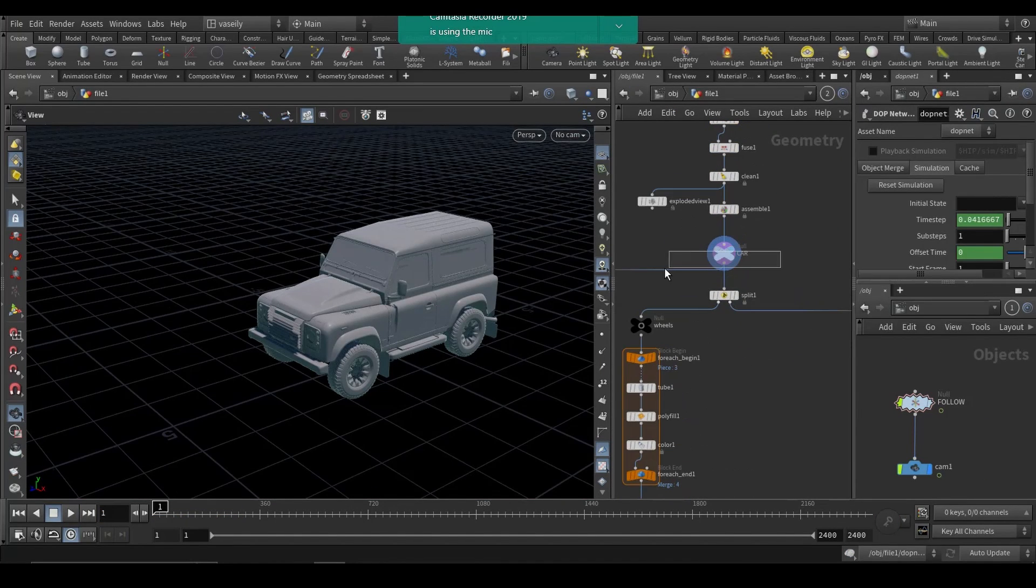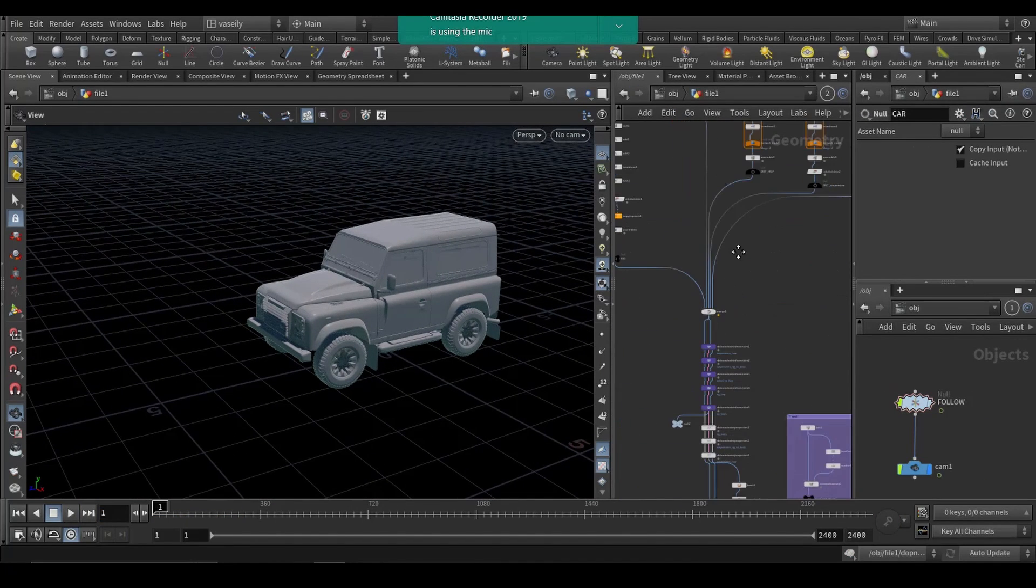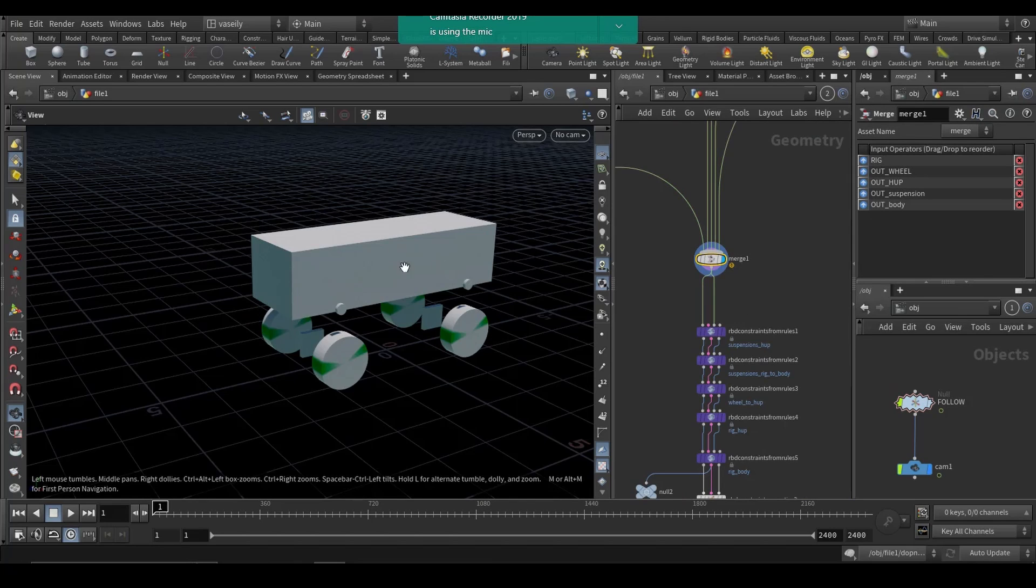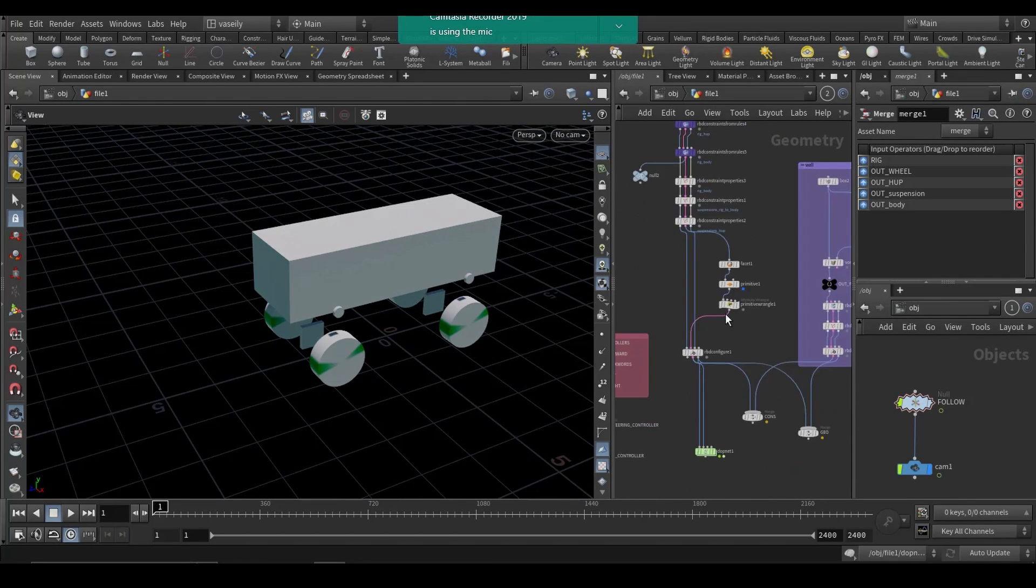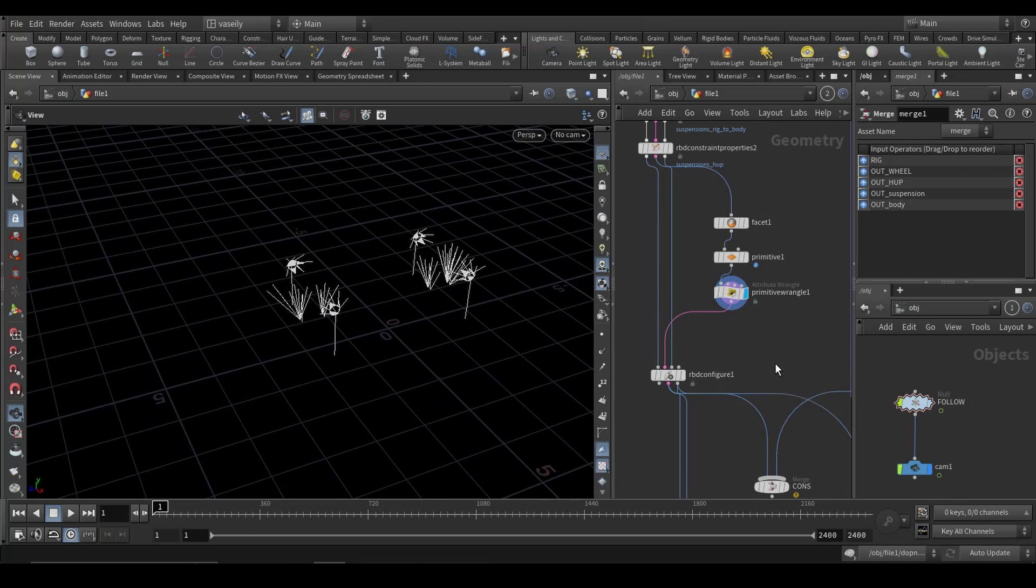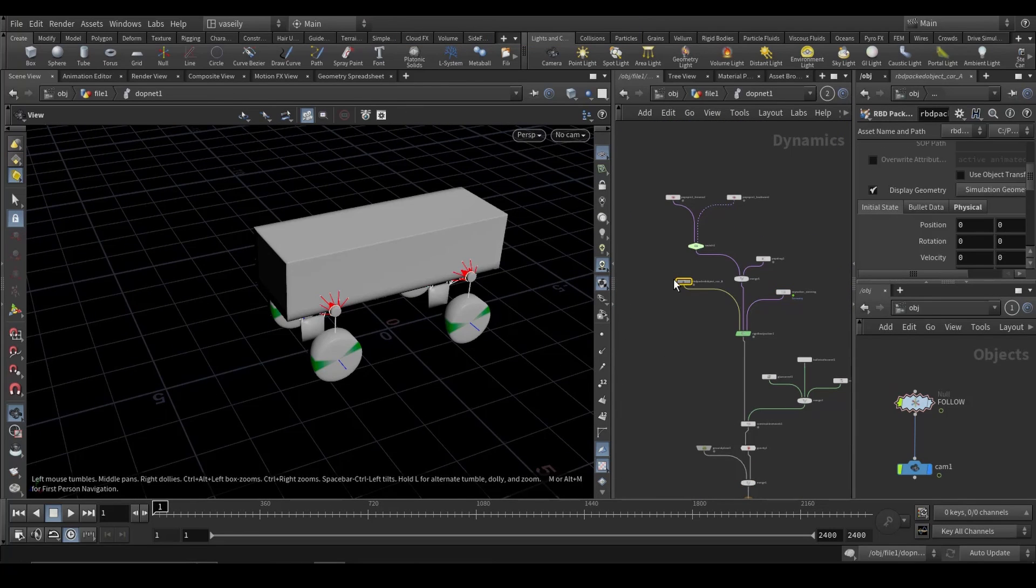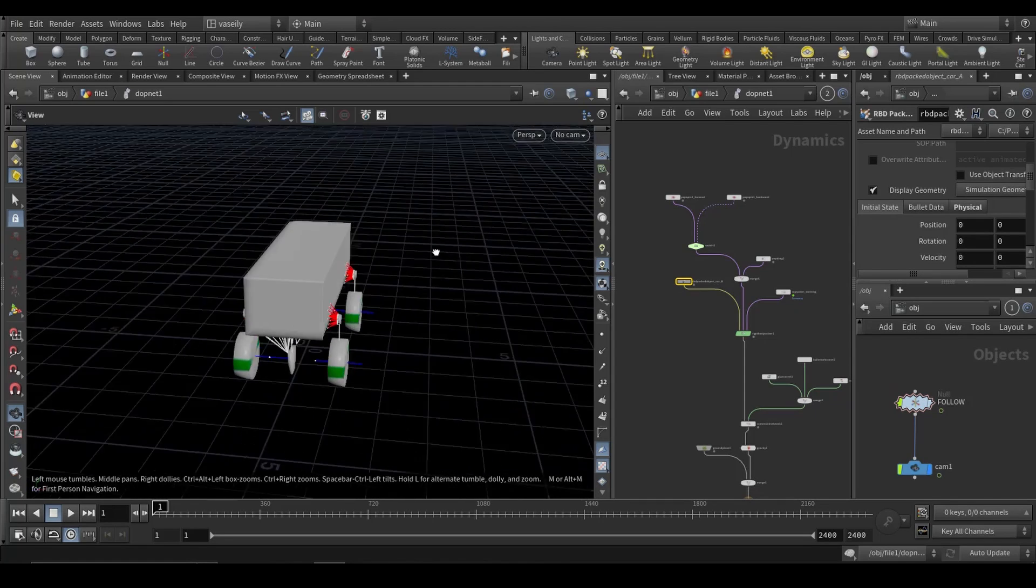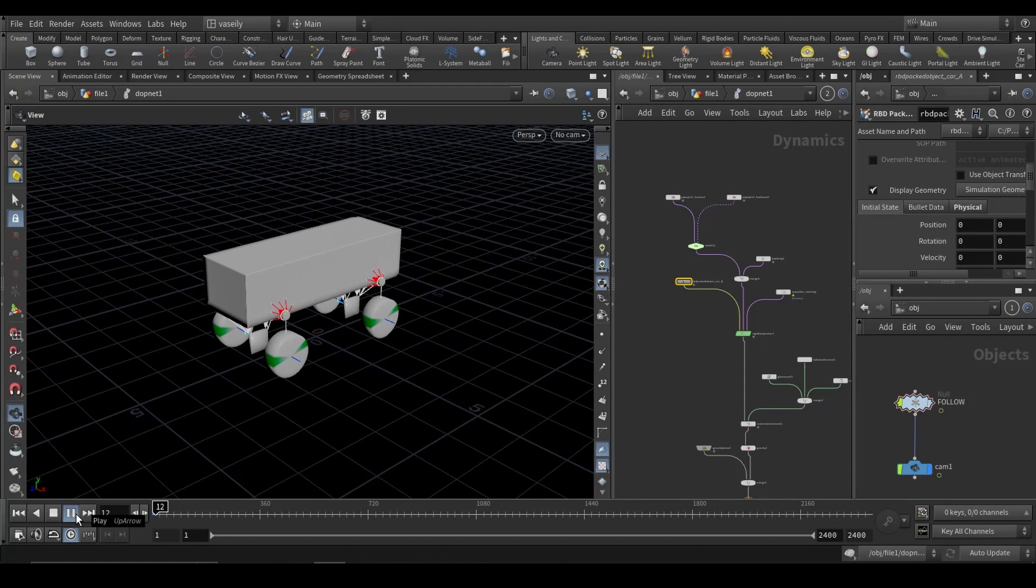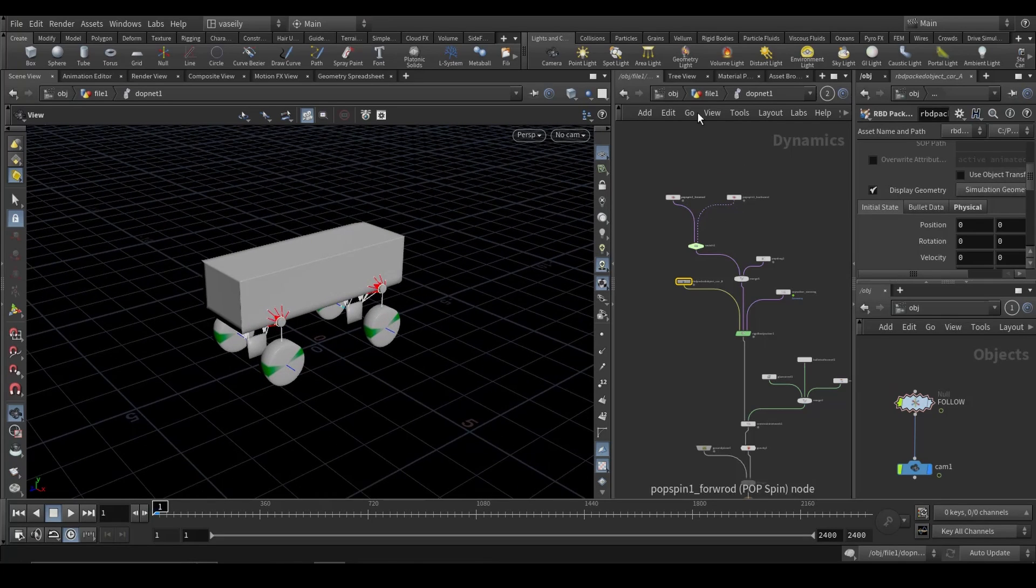So I already have this car asset that I have went over and I already have made all of the proxy geo for the simulation along with the constraints. All of that went to a DOP network and this car proxy geo is ready for simulation. Press play, there you have it ready to be simulated.